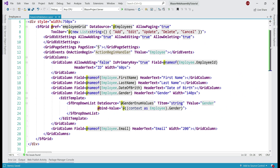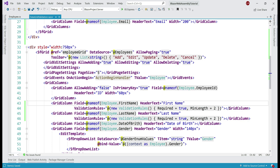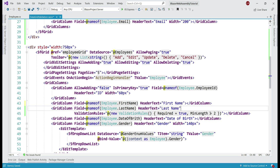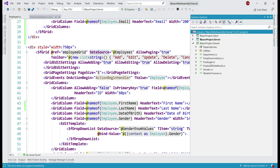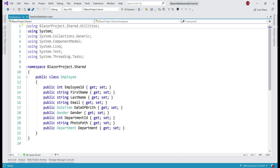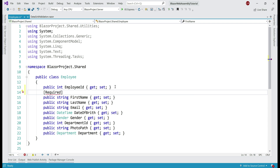Now we're going to use model validation, so on the second data grid let's remove the validation rules property from both the first name and last name fields. The data source for this data grid is the employees property, and from the IntelliSense you can see this property's data type is List of Employee. So the model class for the data grid is the Employee class, which is present in the shared project. Let's open this file. We want to enforce required validation on the first name property, so we simply decorate it with the Required attribute, which is present in the System.ComponentModel.DataAnnotations namespace. Let's also enforce MinLength validation using the MinLength attribute and specify the minimum number of characters — in our case, two.